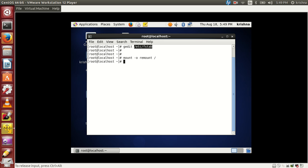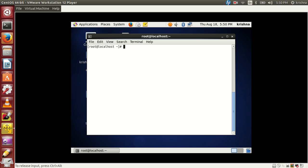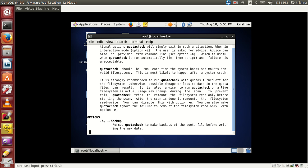Always remember: whenever you create disk quota, two files are always created — quota.user and quota.group. These are database files that contain information about your quota: which user has quota applied, what style of quota is being used, and all related details. Now let me use the 'quotacheck' command. You can check the man page to see all available options.